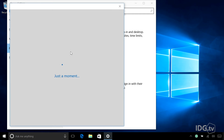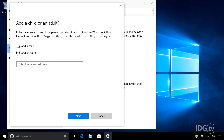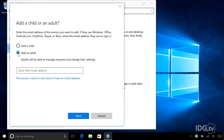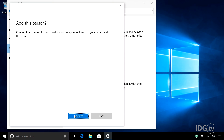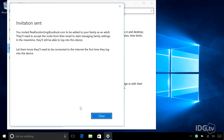Hit Add a Family Member and choose to add an adult. Now you will want to enter their email address. This email address has to be linked to a Microsoft account — it just can't be some random thing. I'm going to add my buddy Gordon. Hit Next, and you have to confirm. They're going to send Gordon an invitation to join my family.